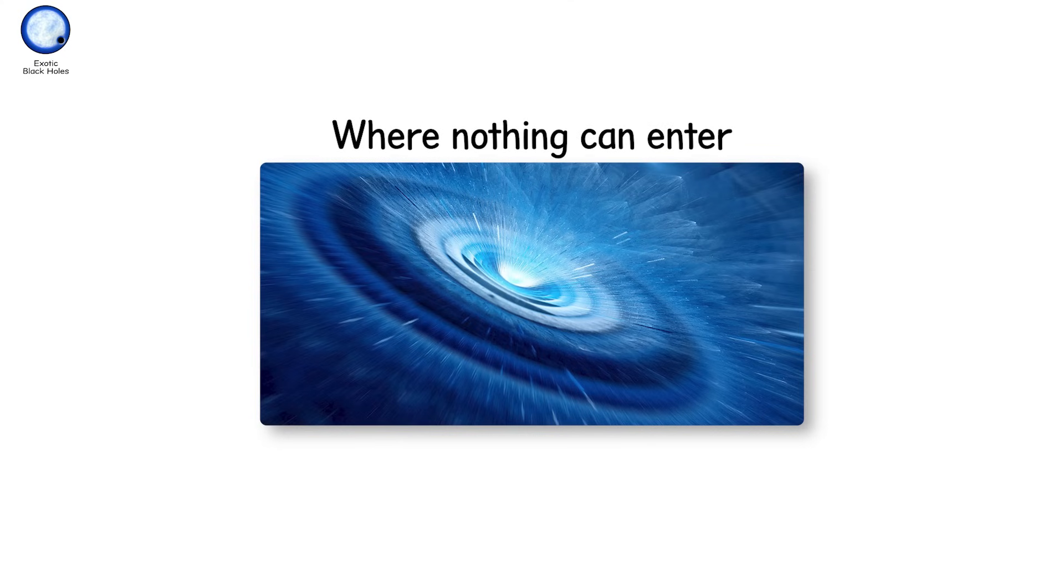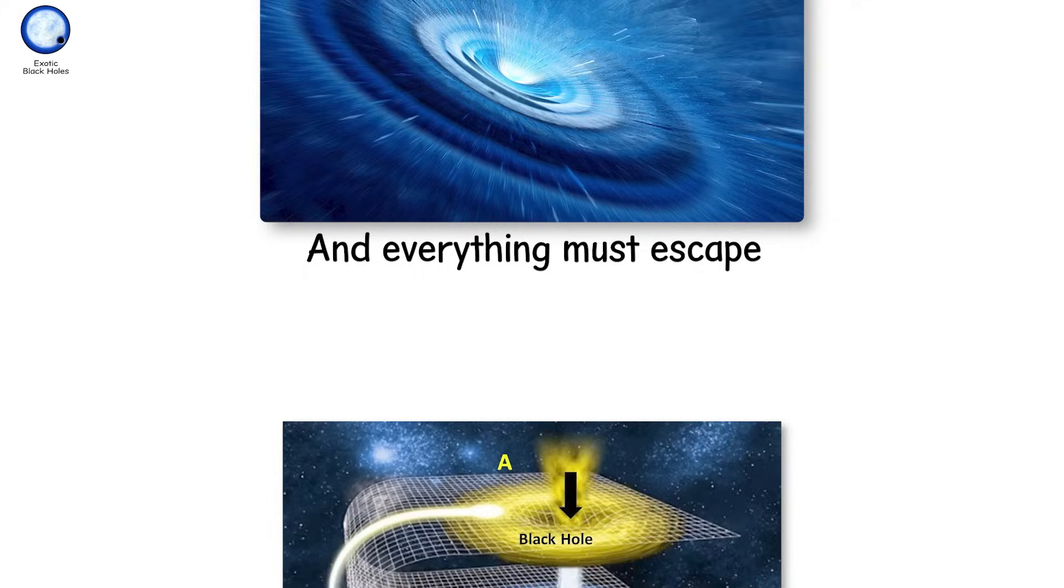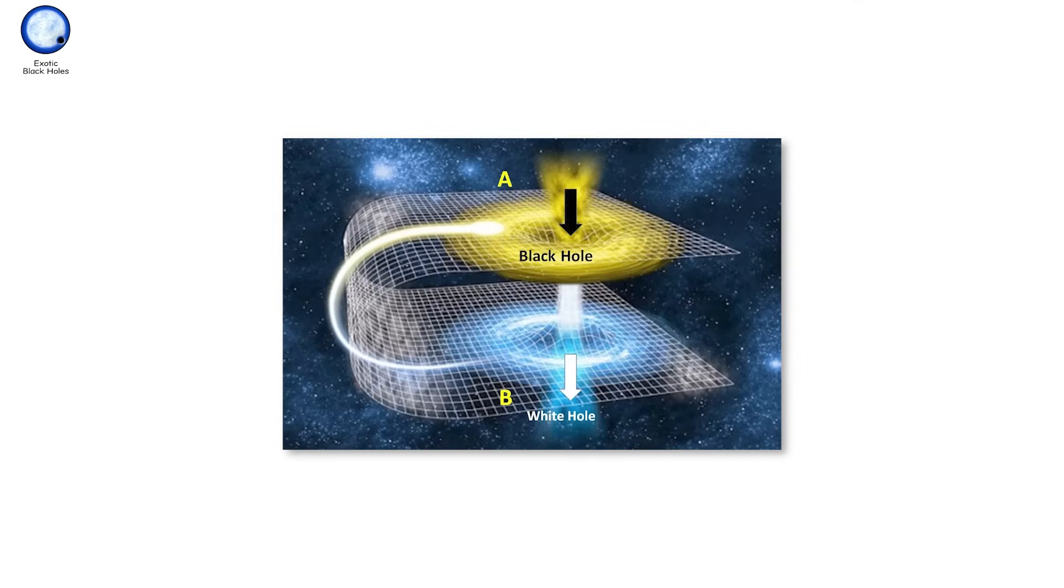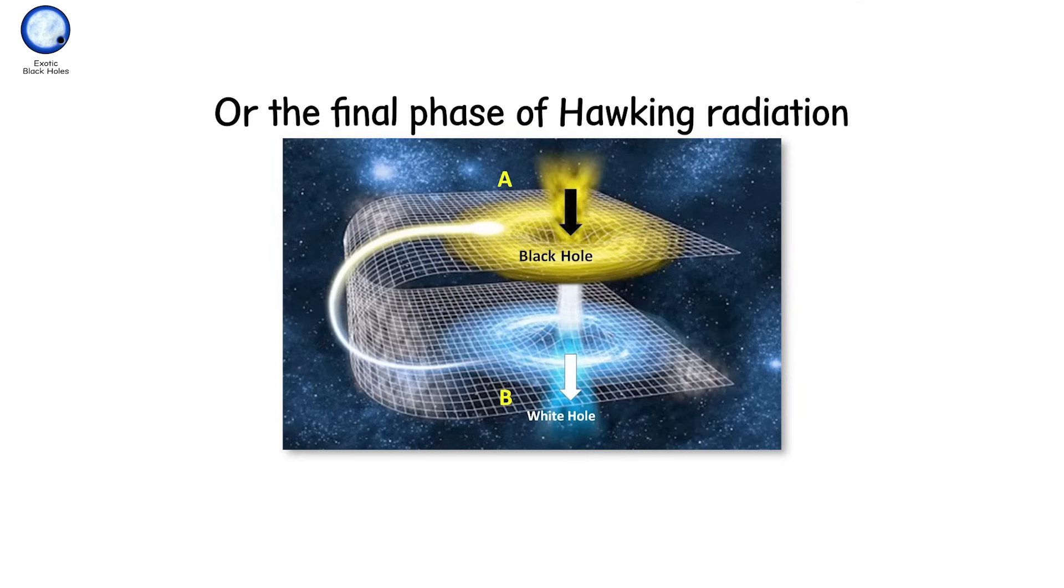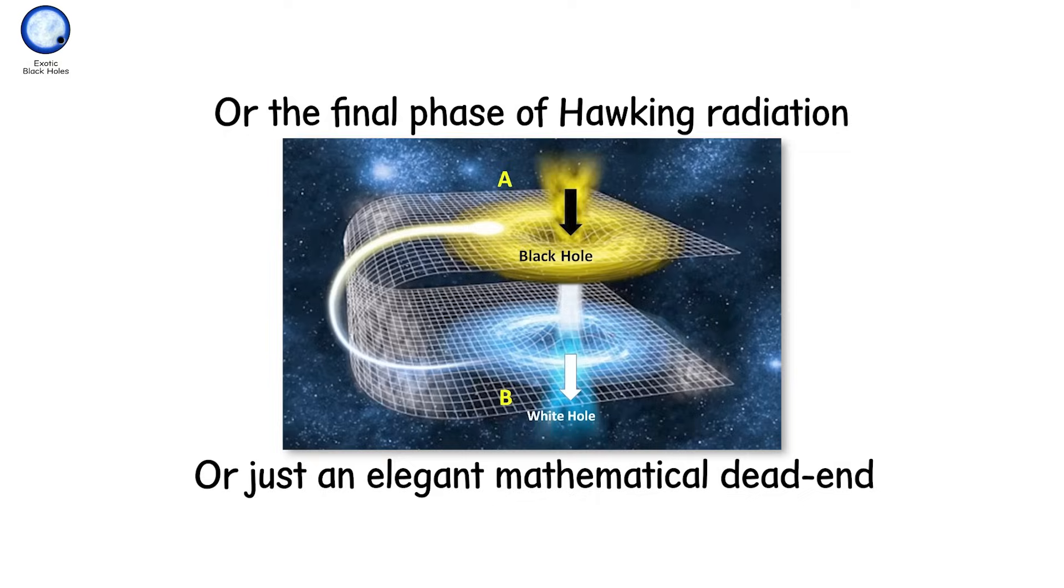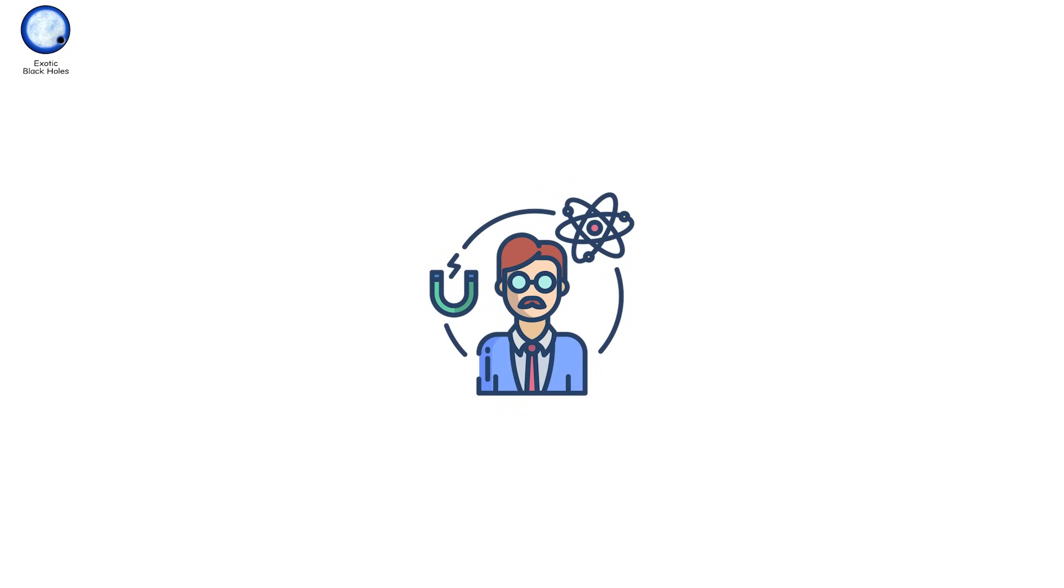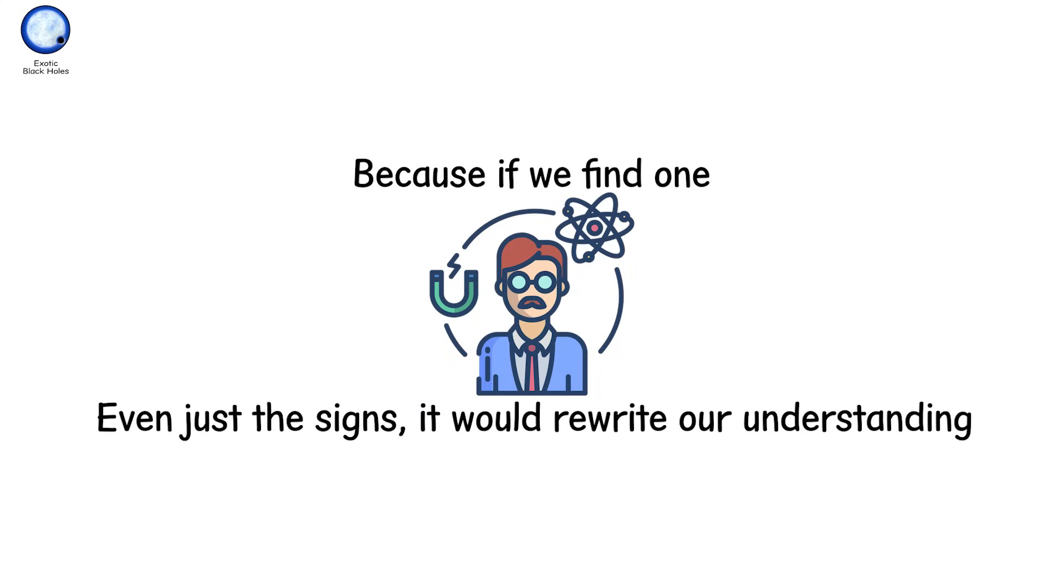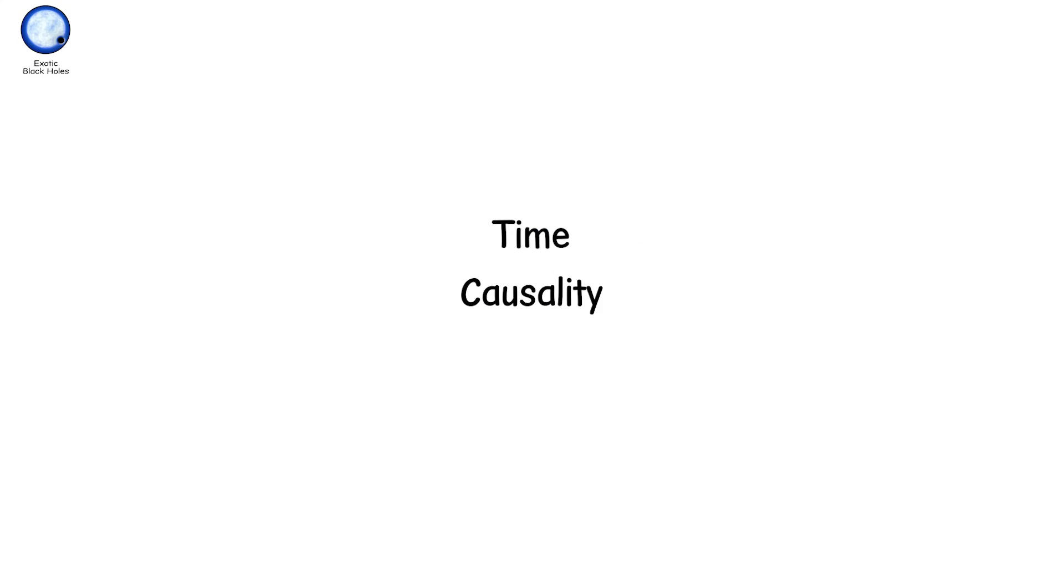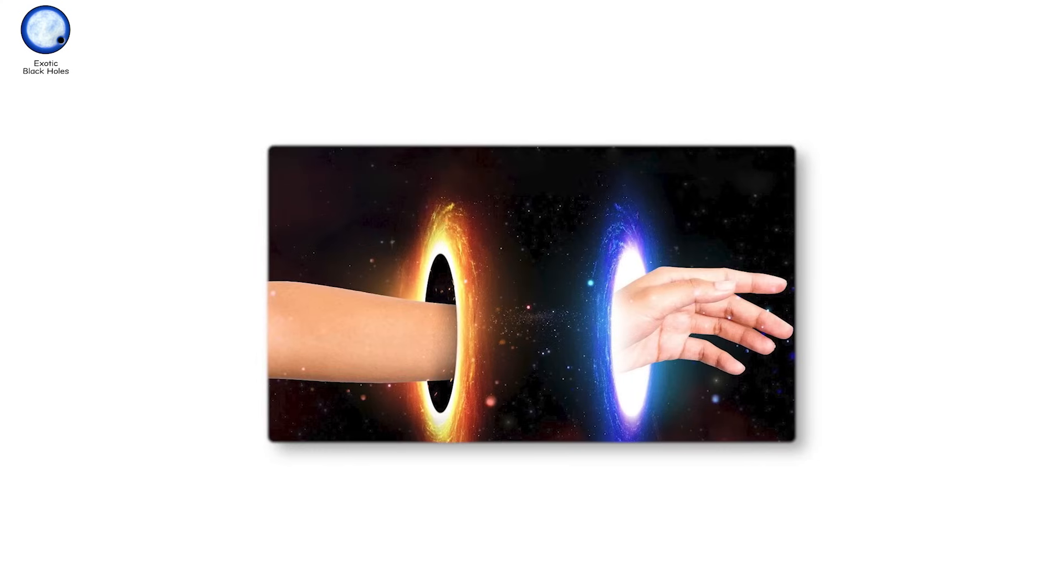Even more speculative, white holes, the reverse of black holes, where nothing can enter and everything must escape. They might be the other side of a black hole, or the final phase of Hawking radiation, or just an elegant mathematical dead end. But these ideas keep physicists awake at night, because if we find one, even just the signs, it would rewrite our understanding of time, causality, and maybe even death. They don't just devour matter. They devour assumptions.